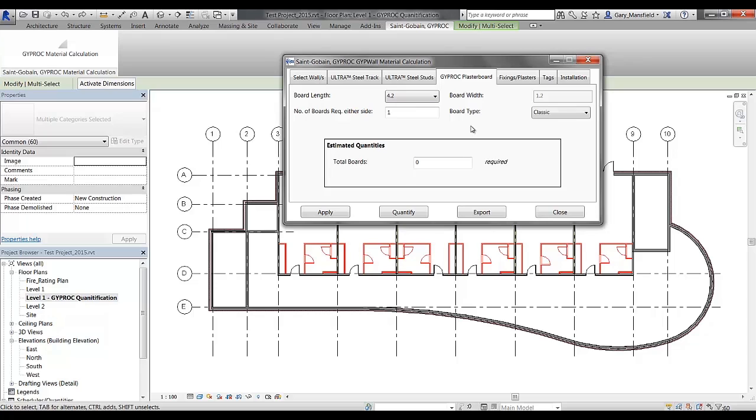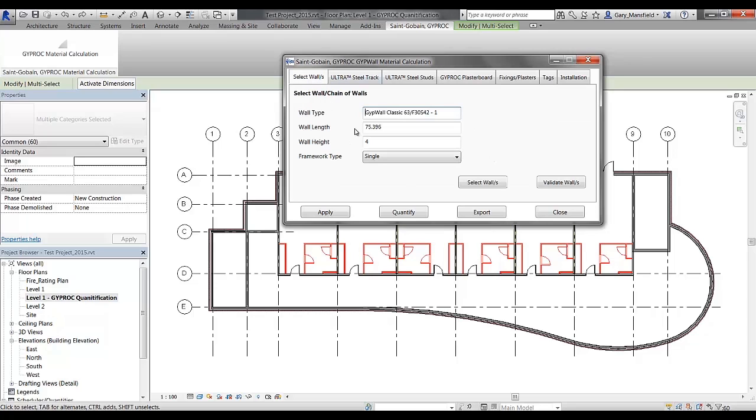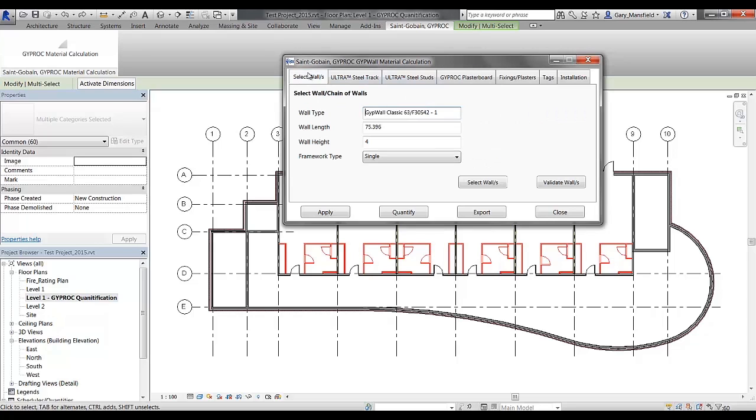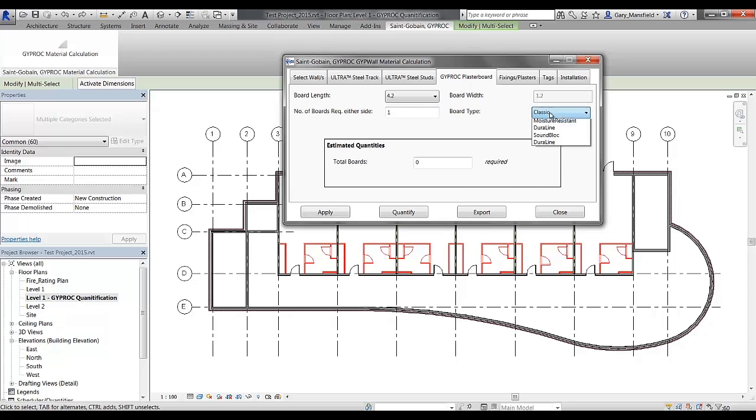The number of boards required either side is automatically picked up from the wall type name in the select walls tab. Furthermore, it also picks up the board type from that name as well, meaning that it's a classic board type, and from the dropdown list, by default, classic is selected for the user.